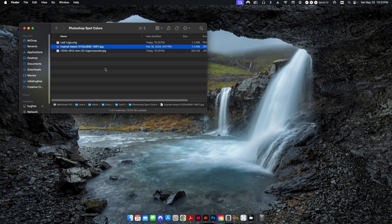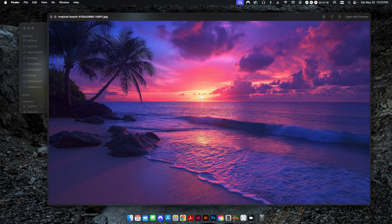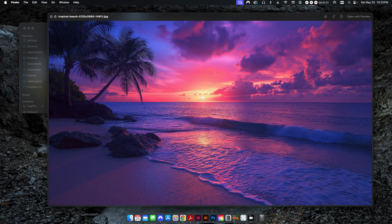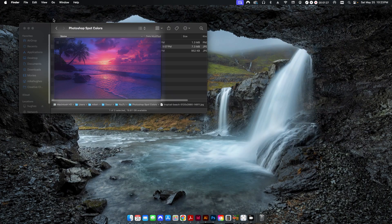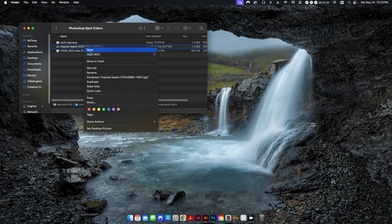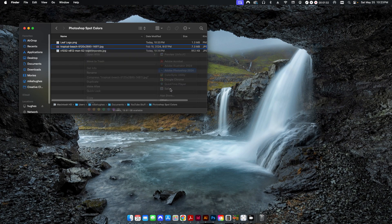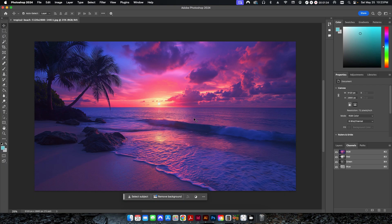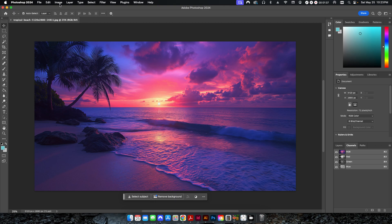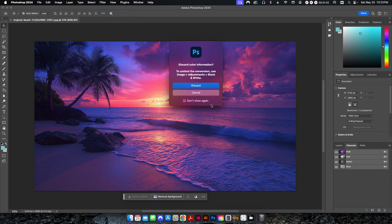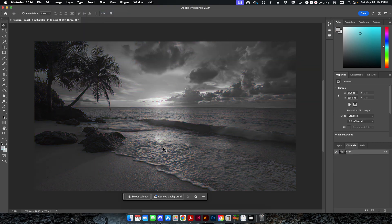First one I'm going to talk about here is this sunset photo. Let's say that we're going to take this and we're going to print this on an offset press. And instead of just creating a boring old grayscale image, we want to give it a little bit more depth. So we're going to use a couple different PMS colors. So first thing we're going to do is we're going to open this up in Photoshop and I'm going to go up to image mode and I'm going to change this to grayscale. And I'm going to hit discard. So now this is a 100% grayscale image.